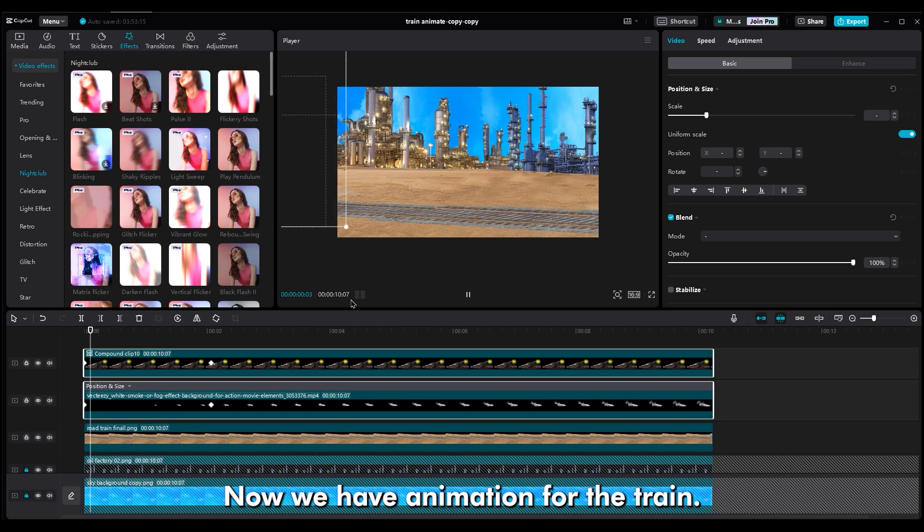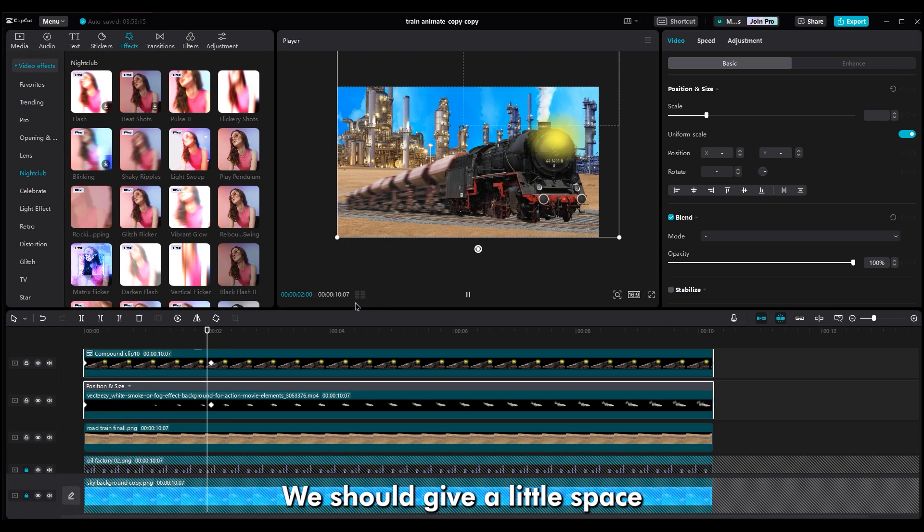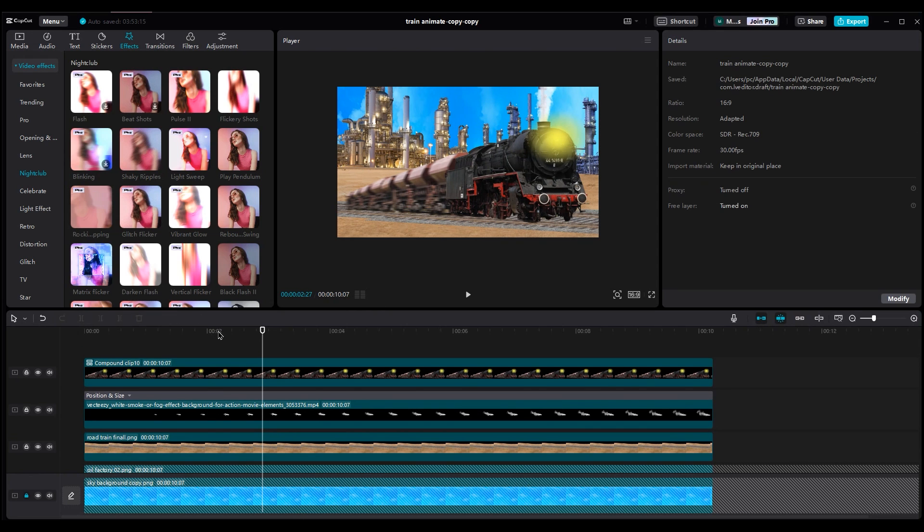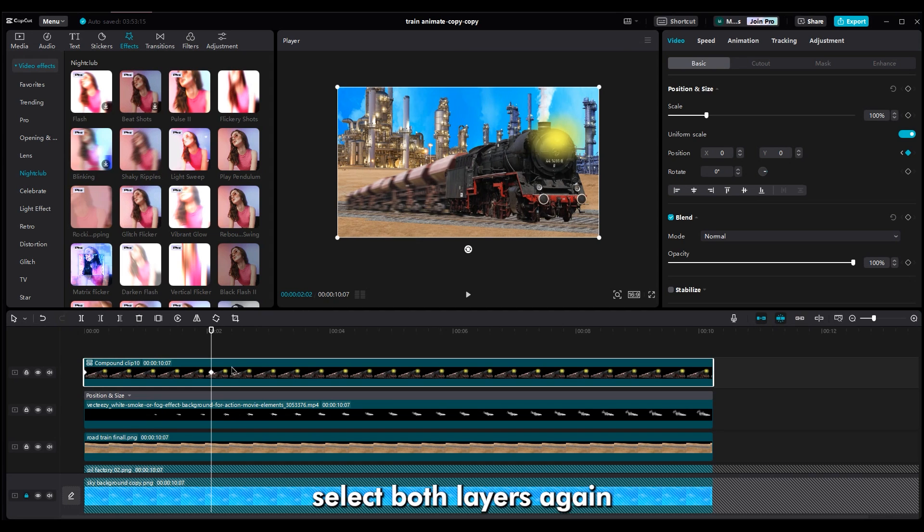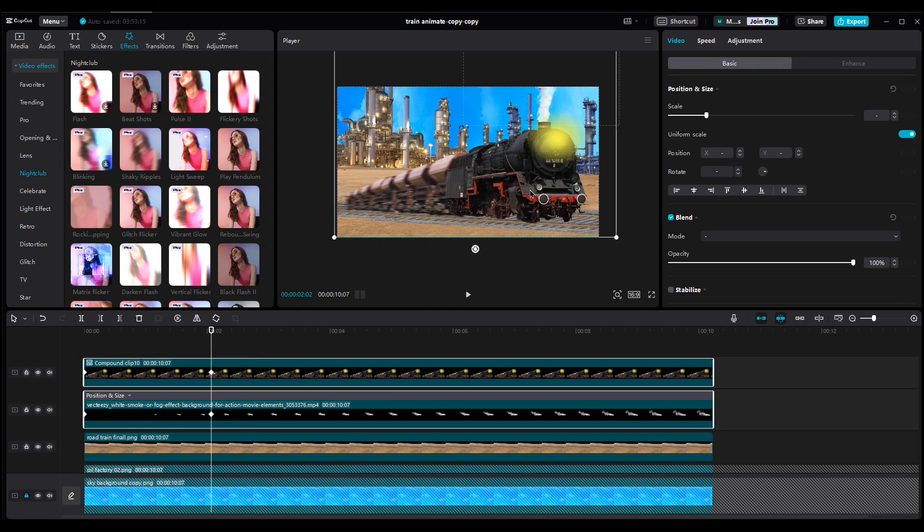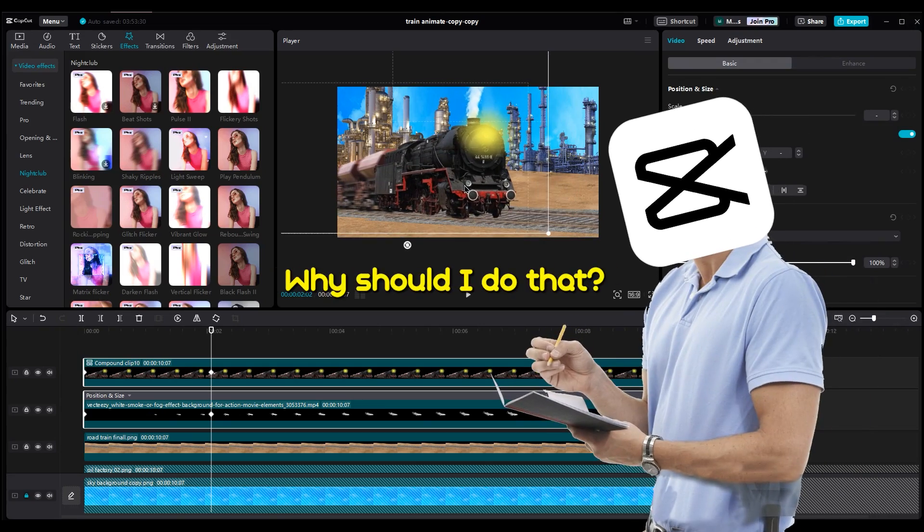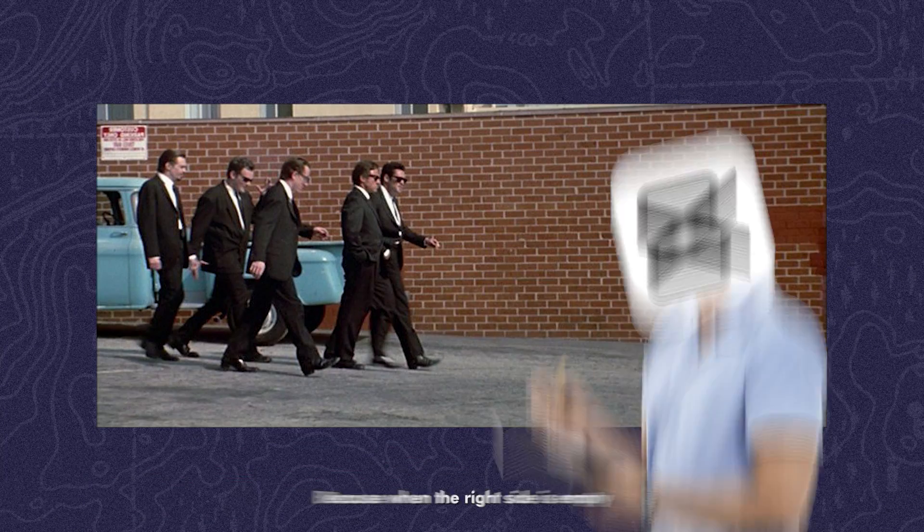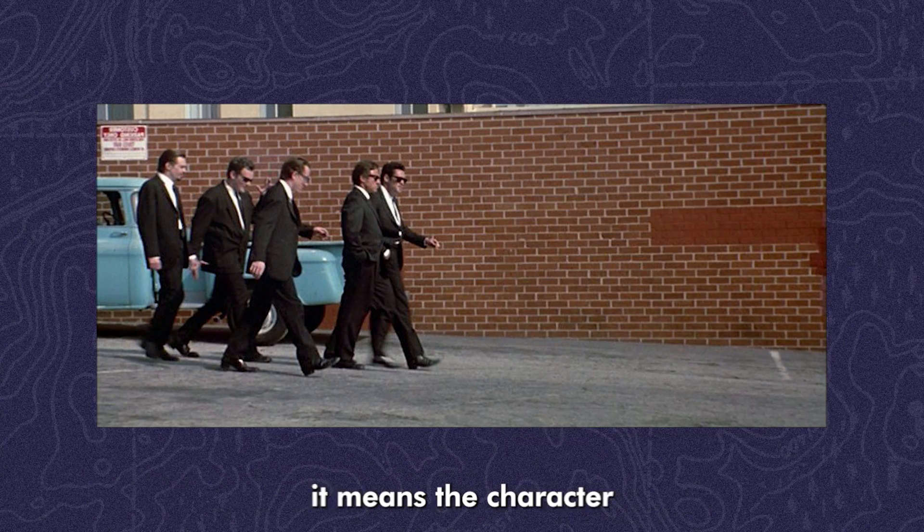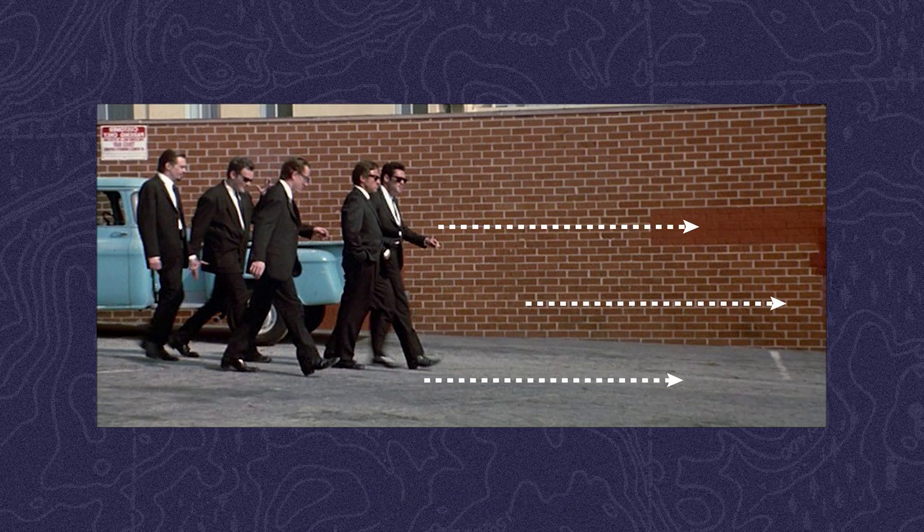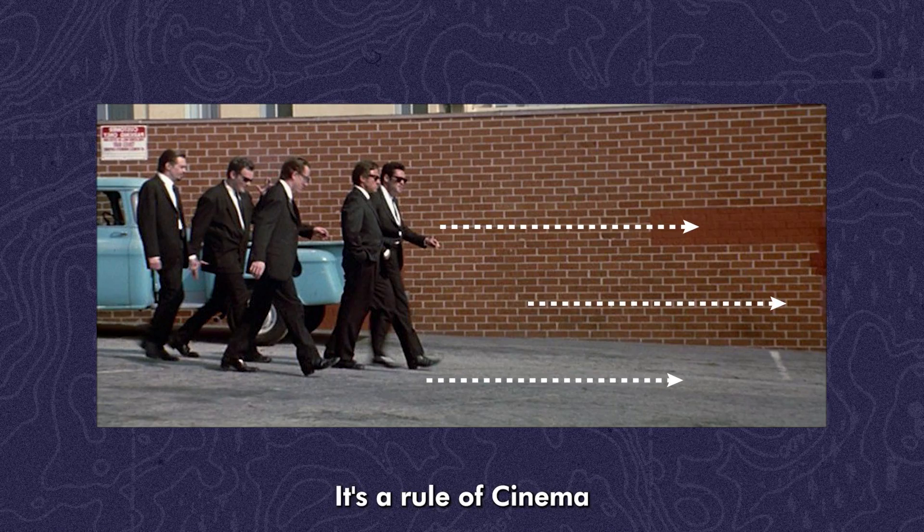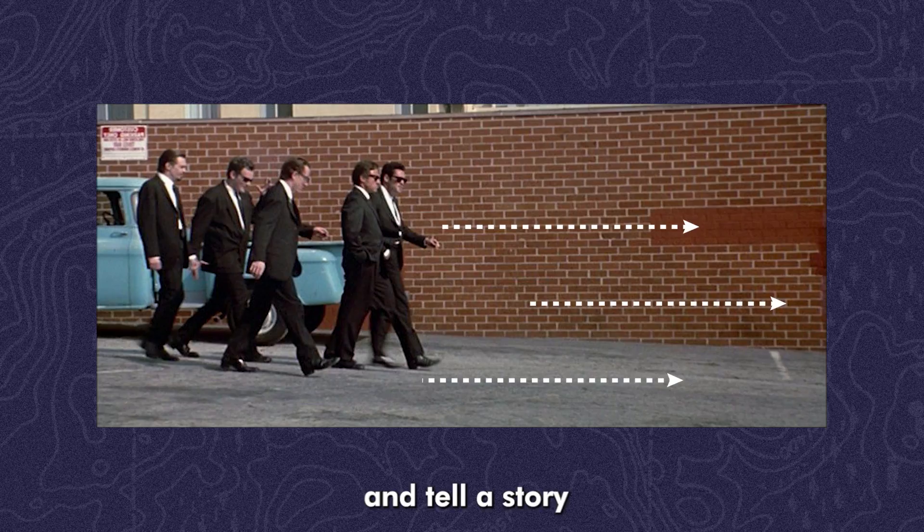Now, we have animation for the train. We should give a little space in front of the train, so go to the second keyframes. And, if you want to be sure, check if it's blue. Select both layers again and move them a little to the left. Why should I do that? Because when the right side is empty, it means the character came from the left side and wants to go to the right side. It's a rule of cinema to make action and tell a story.